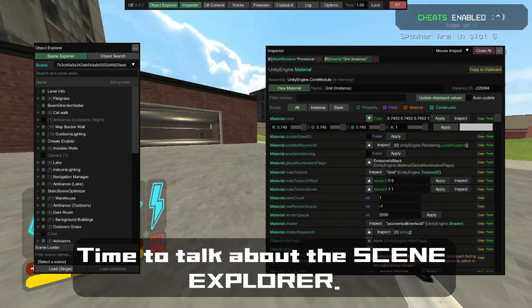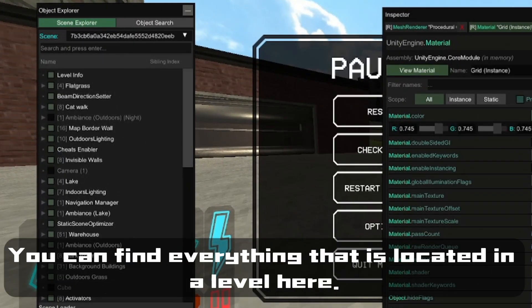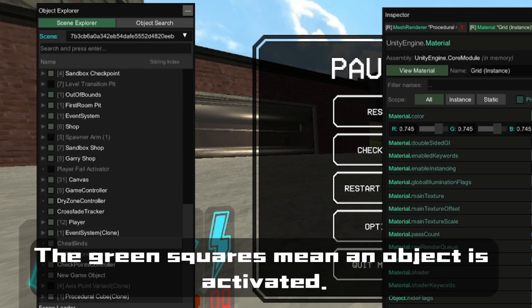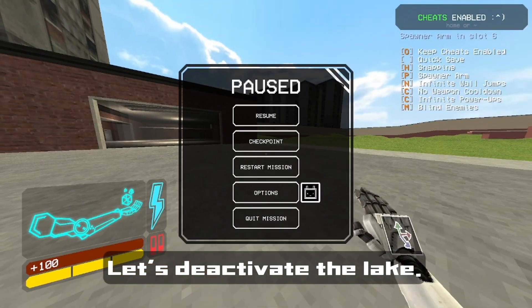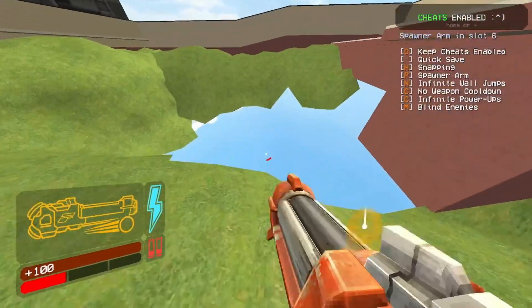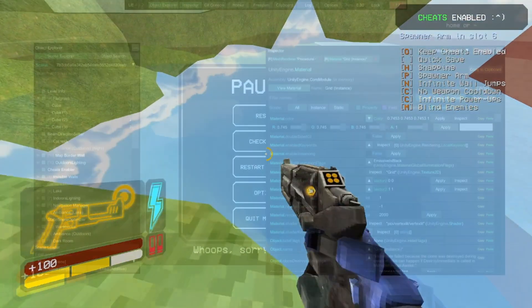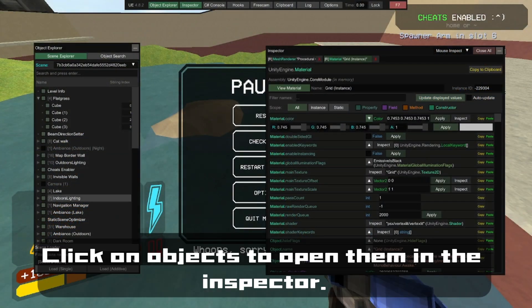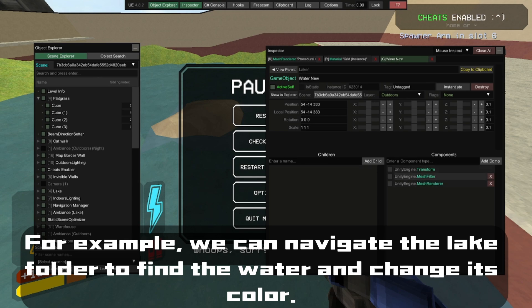Time to talk about the scene explorer. You can find everything that is located in a level here. The green squares mean an object is activated. Let's deactivate the lake. Click on objects to open them in the inspector. For example, we can navigate the lake folder to find the water and change its color.